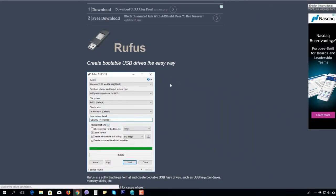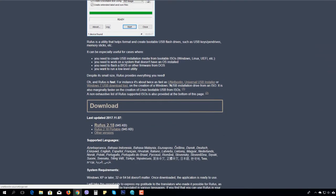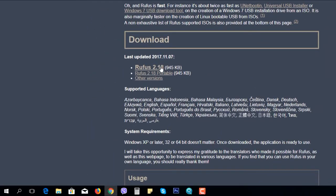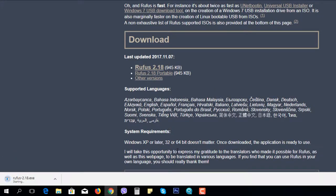We have a website called Rufus. We can use Rufus. Rufus is a small software and we can download it.